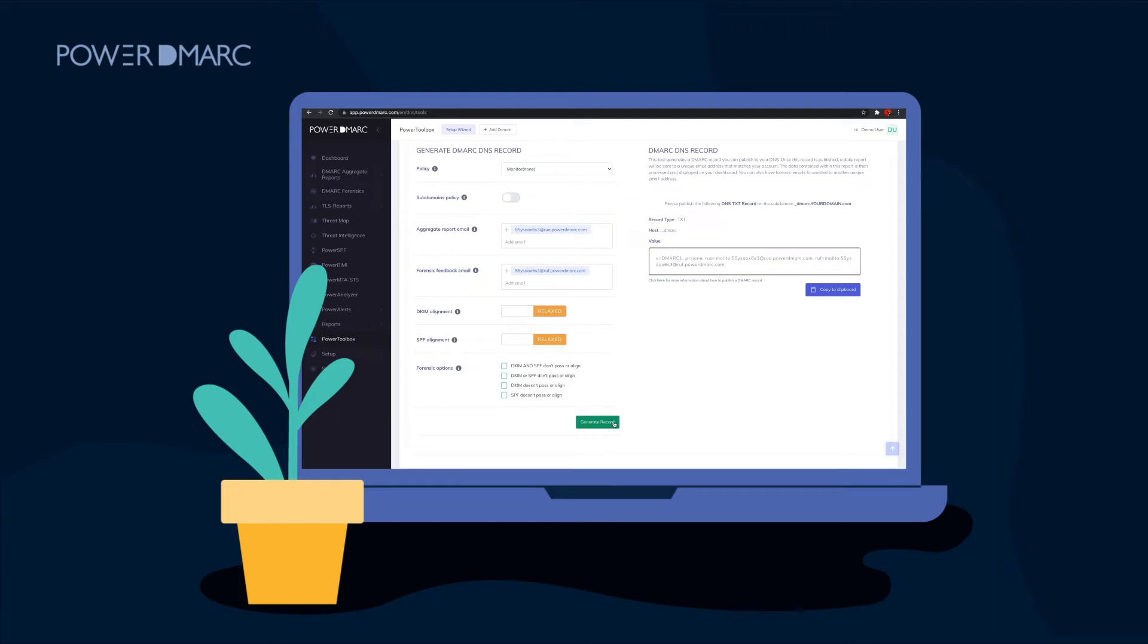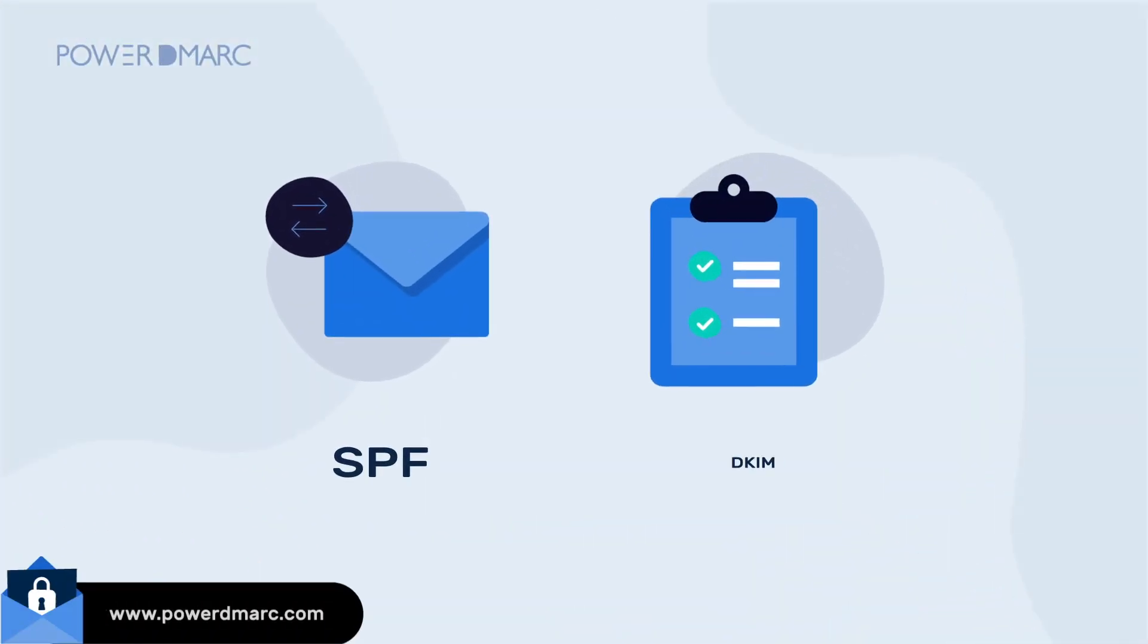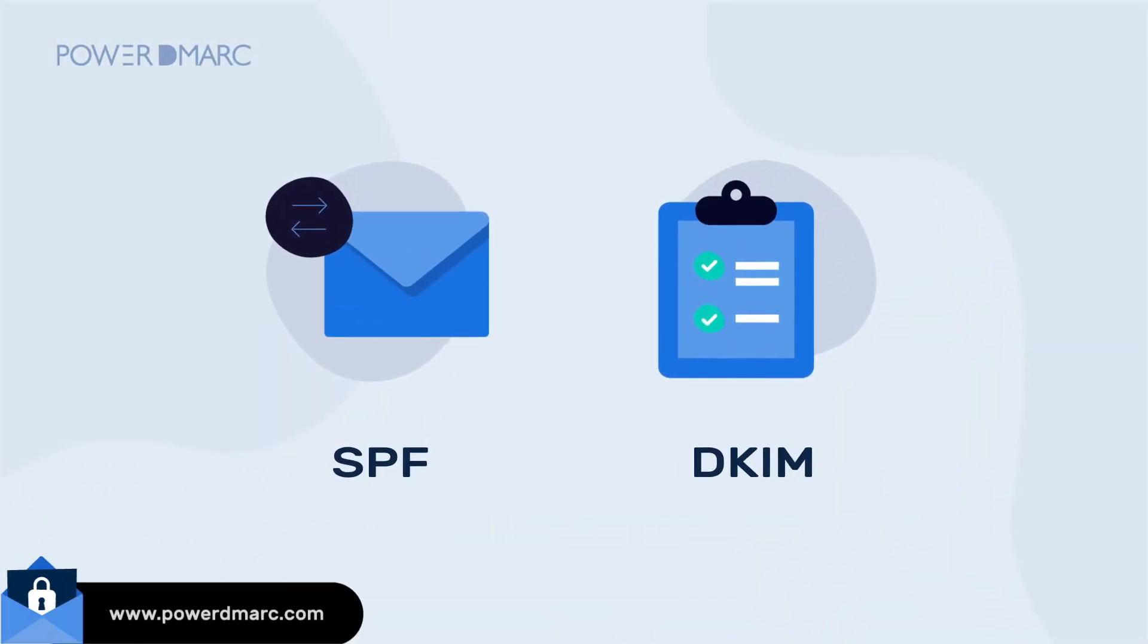You can enable DMARC reporting for your outbound emails by specifying email addresses to receive your aggregate and forensic reports. Choose your SPF and DKIM alignment modes according to the degree of austerity you desire.